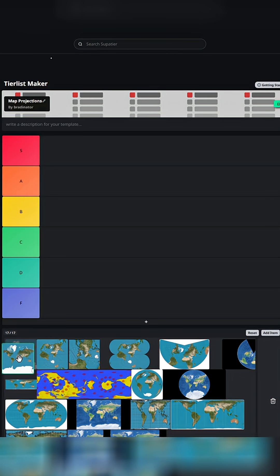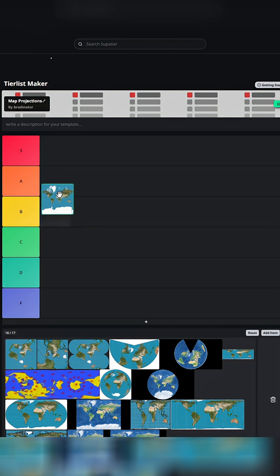With all of these things considered, I'm going to put it at B tier, because the scaling is really bad, but it is also useful for navigation and is basically used in all mapping services.